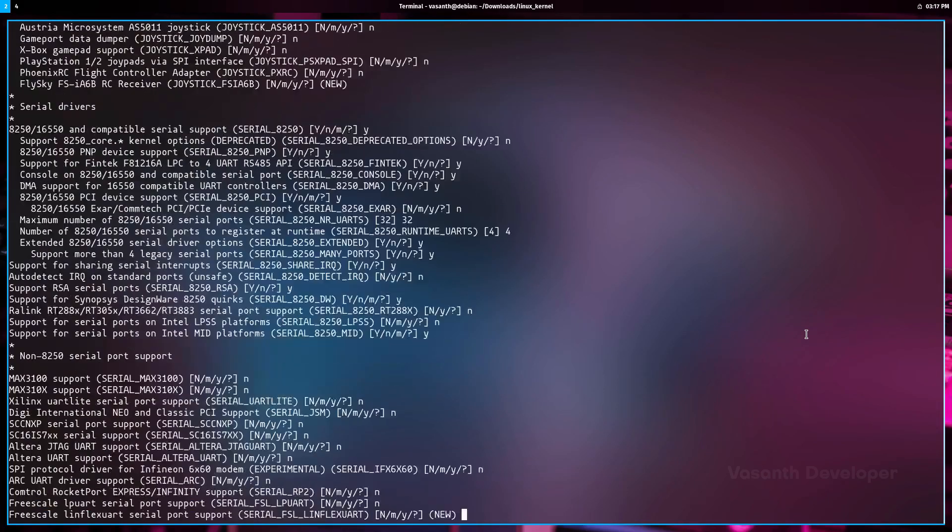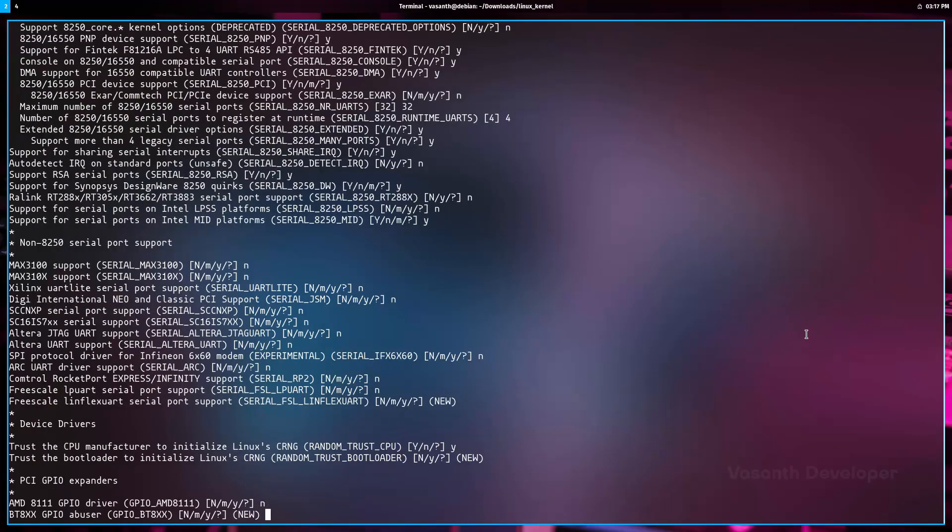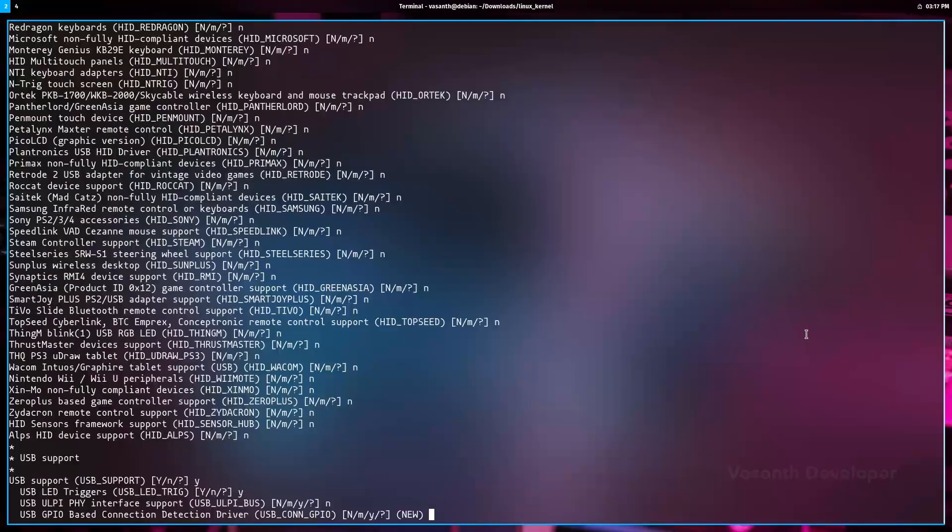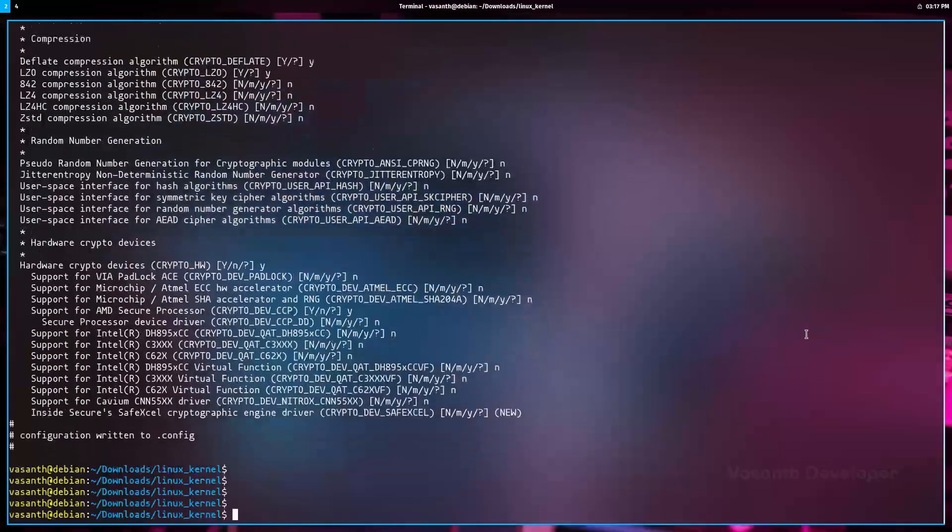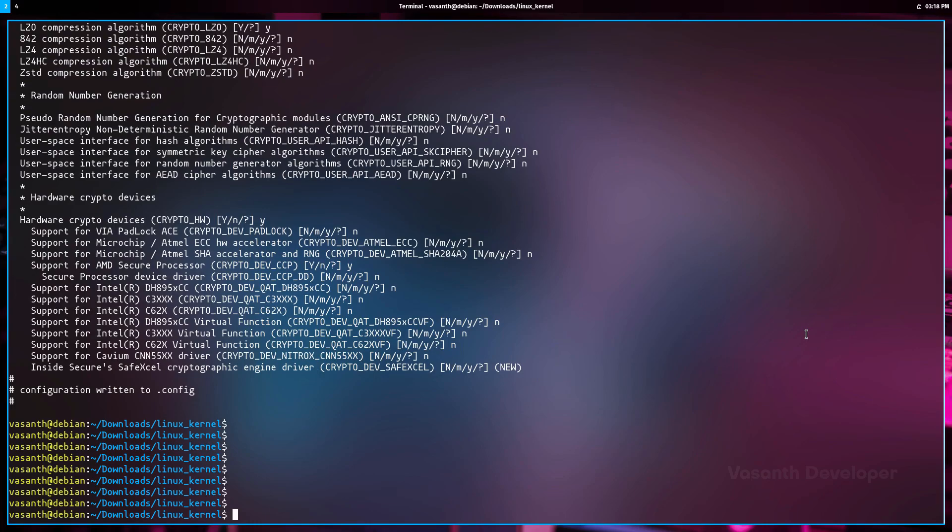If you know what each module is about, you can take your time to answer these prompts. Once the process is done, we are now ready to start the compilation process.